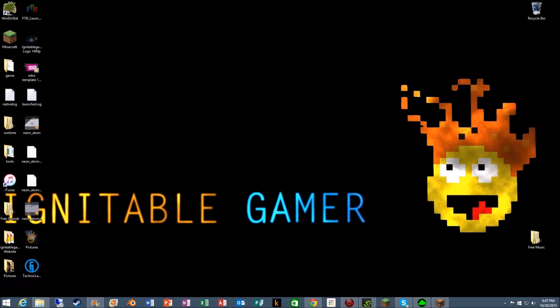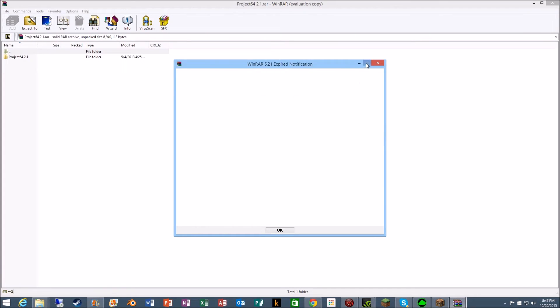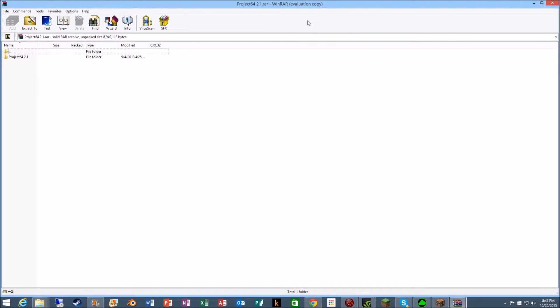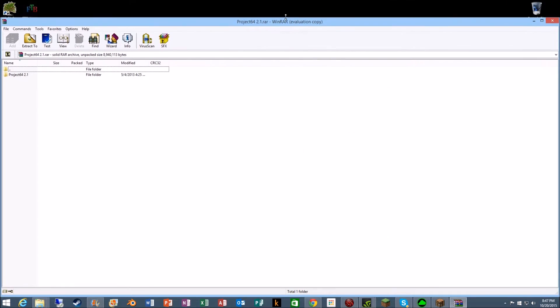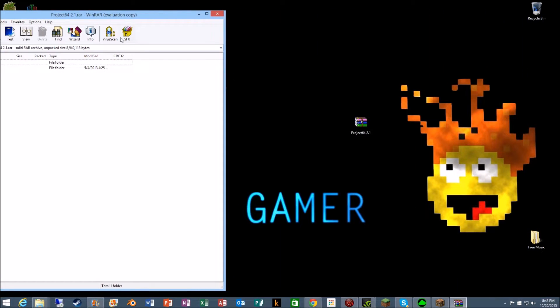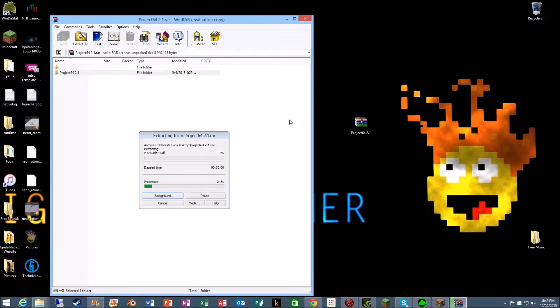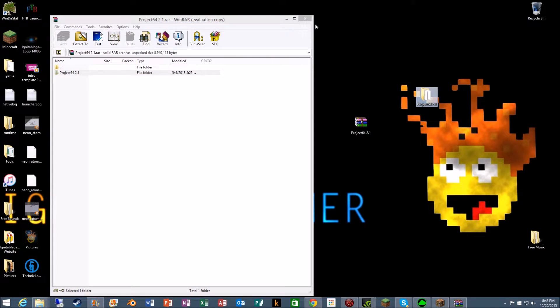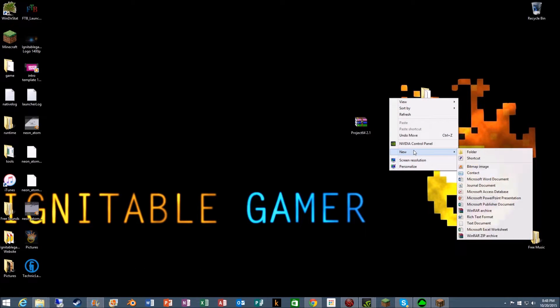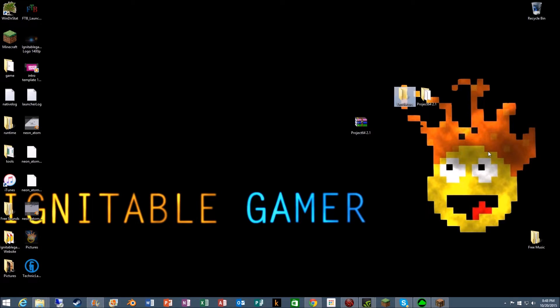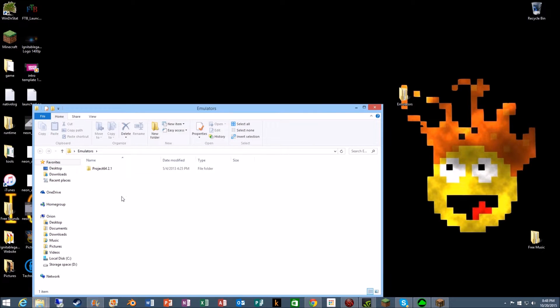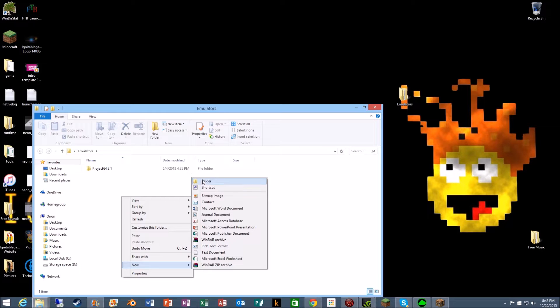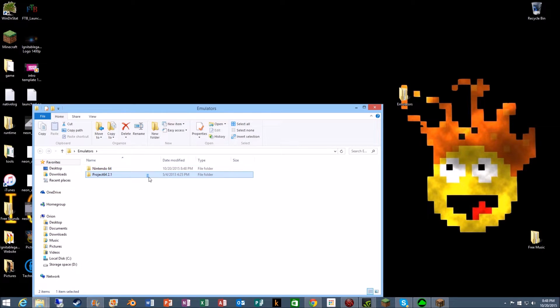Here we go. So right here we have Project 64. Now what we got to do is extract it to our desktop. And then next, let's make a folder called emulators to make things more simple. Then we're gonna group it again by doing Nintendo 64. Let's drag this in.